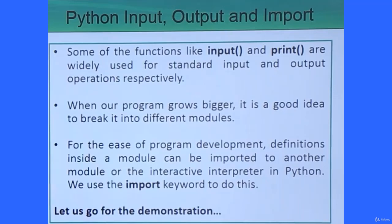Python input, output and input. We know that each and every programming language is supposed to have some input statements to take data from the environment, from the keyboard, from the users who are interacting with the application. We should produce some output after processing the input in some representable form. So how to get input from the keyboard and produce output for visualization to the users in Python — we are going to discuss that in this video.